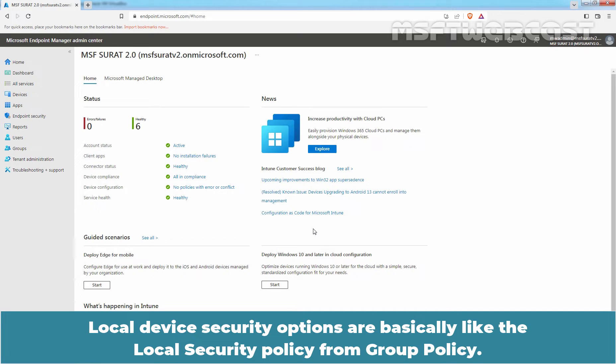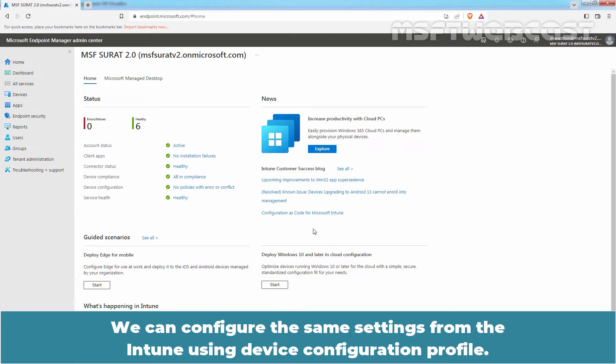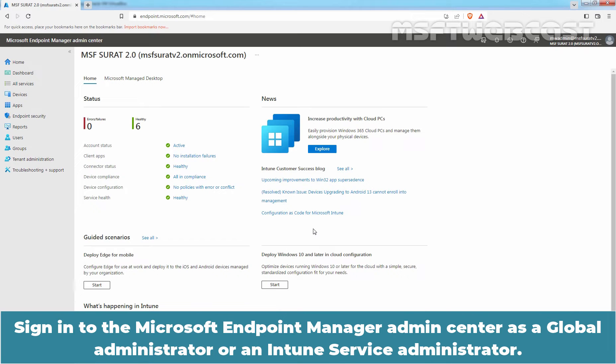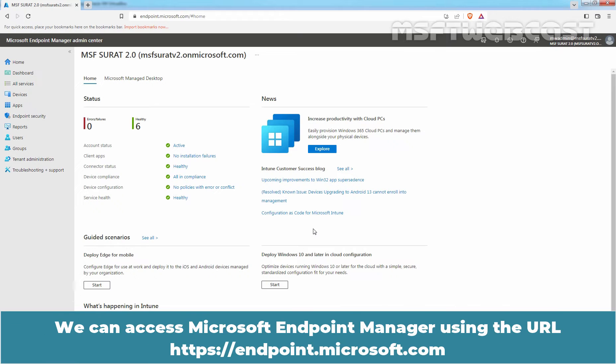Local device security options are basically like the Local Security Policy from Group Policy. We can configure the same settings from Intune using Device Configuration Profile. Sign in to the Microsoft Endpoint Manager Admin Center as a Global Administrator or an Intune Service Administrator. We can access Microsoft Endpoint Manager using the URL endpoint.microsoft.com.